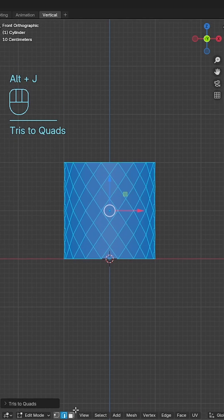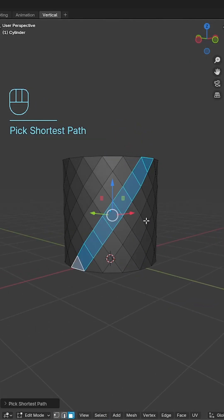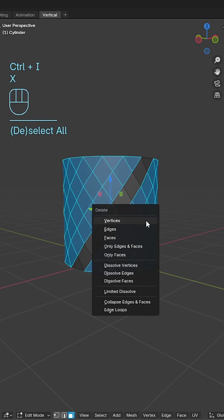Select the topmost middle triangle and select the rest of the faces in that strip. Use ctrl I to invert the selection and delete the rest of the faces.